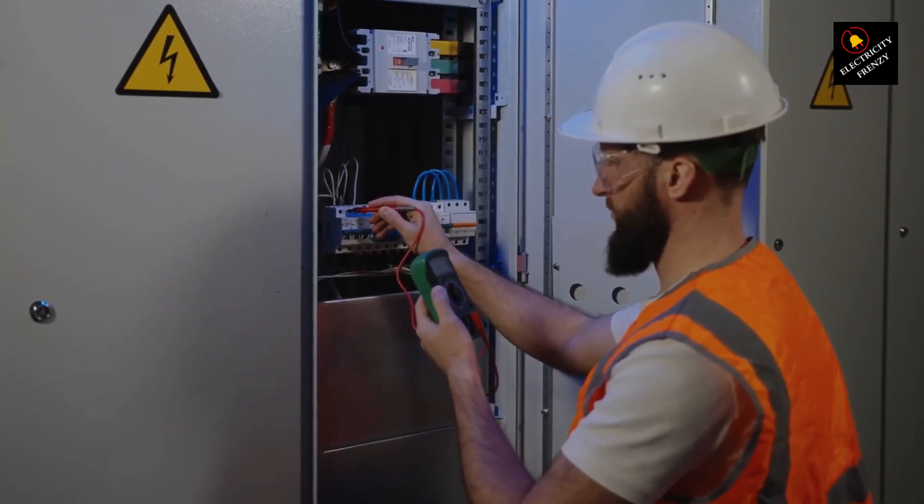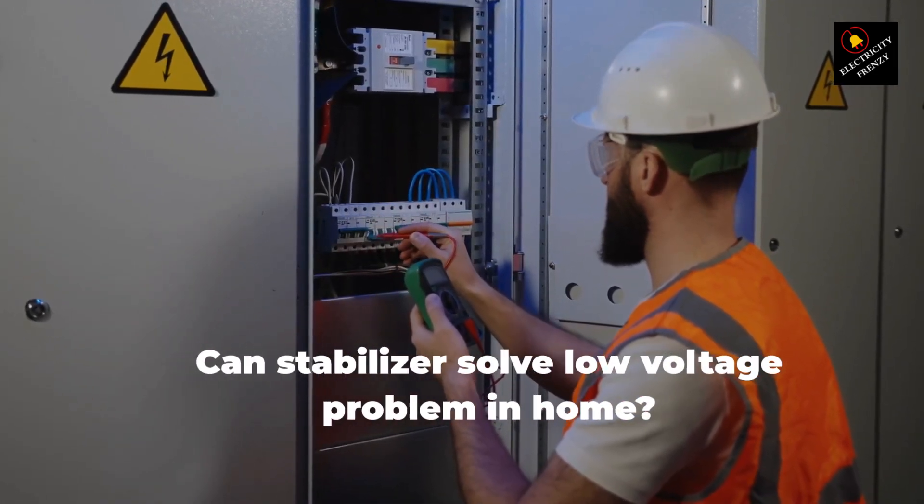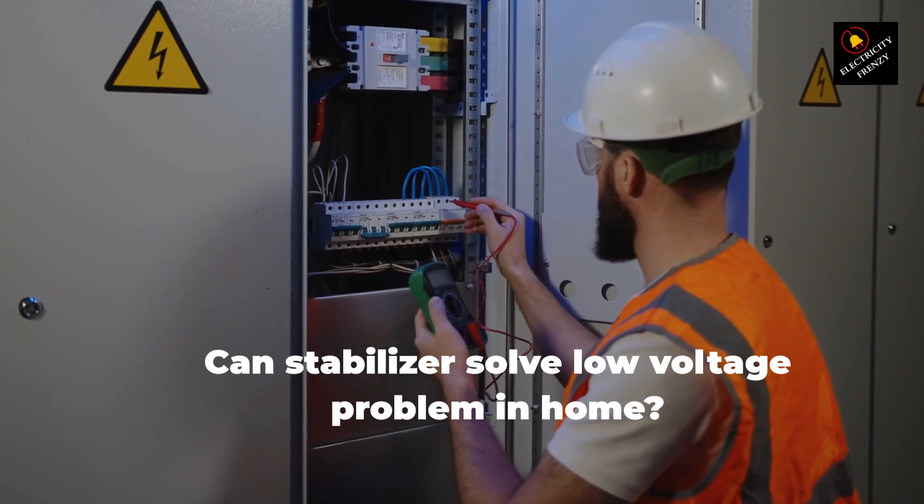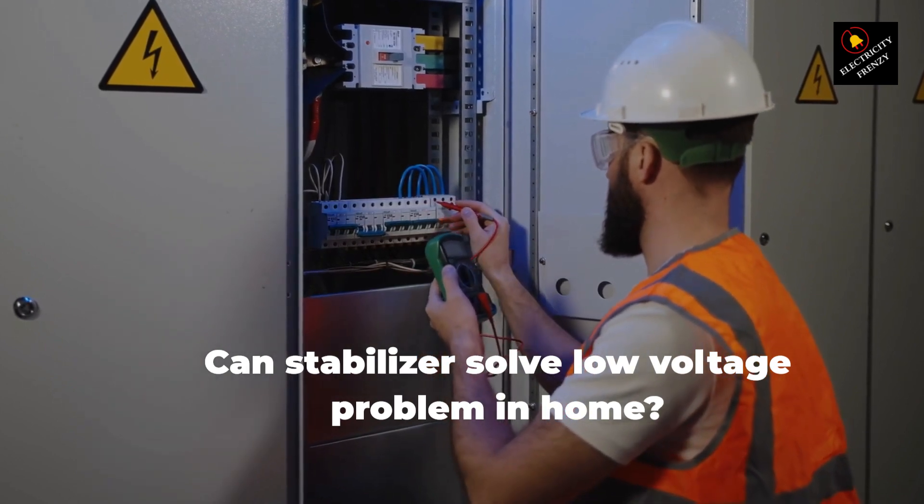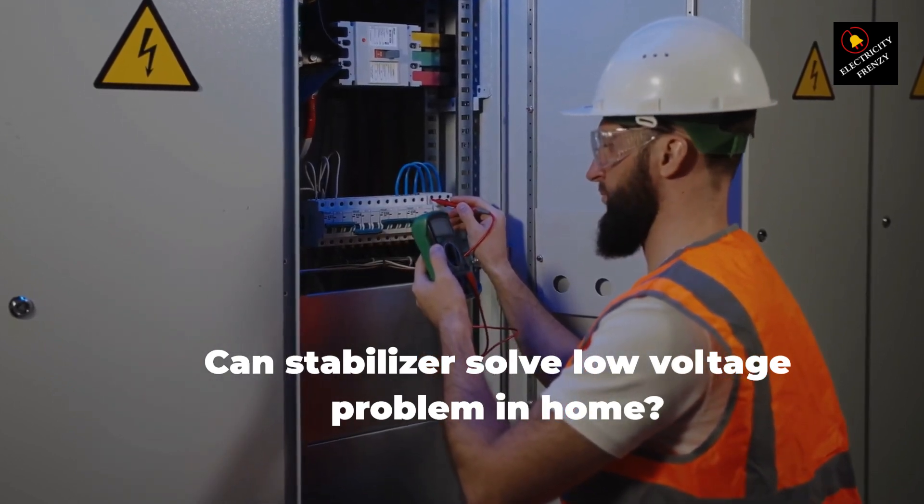Solving low-voltage problems at home with voltage stabilizers. Hey there, fellow electricity enthusiasts.